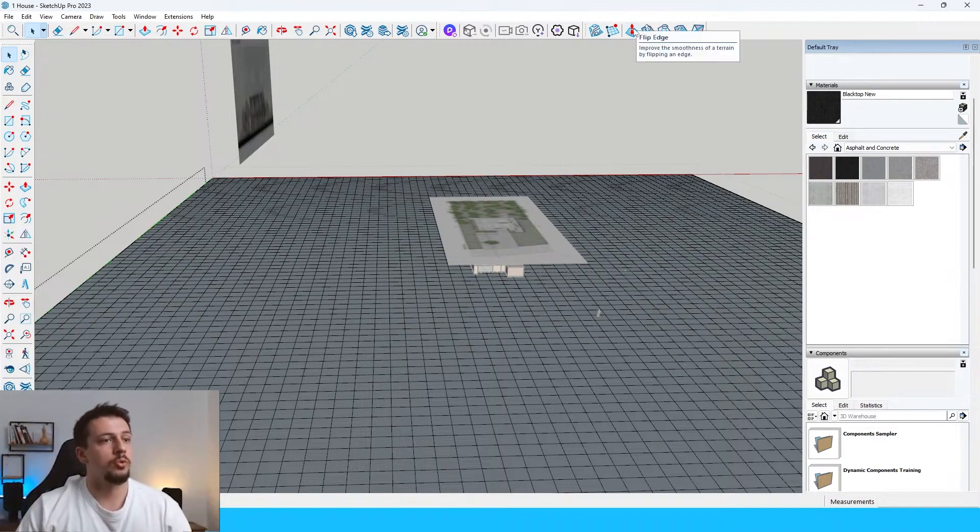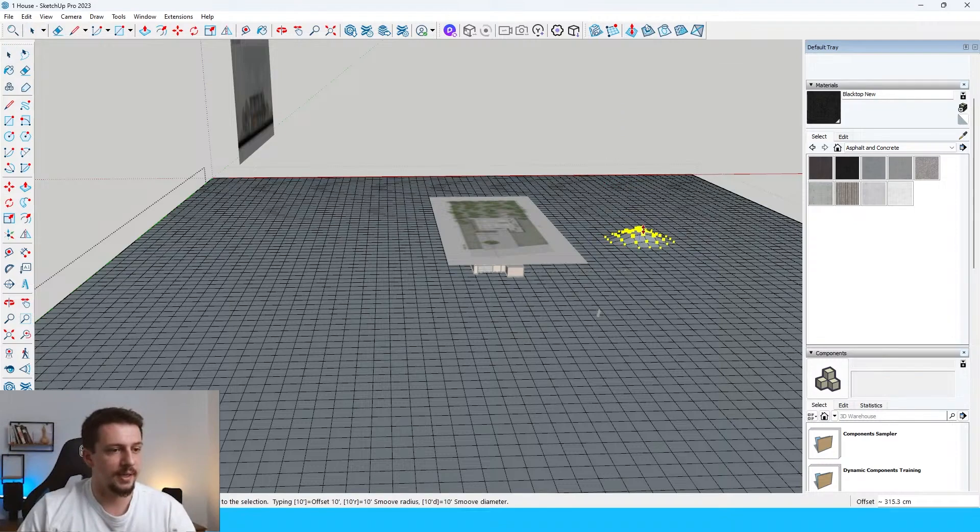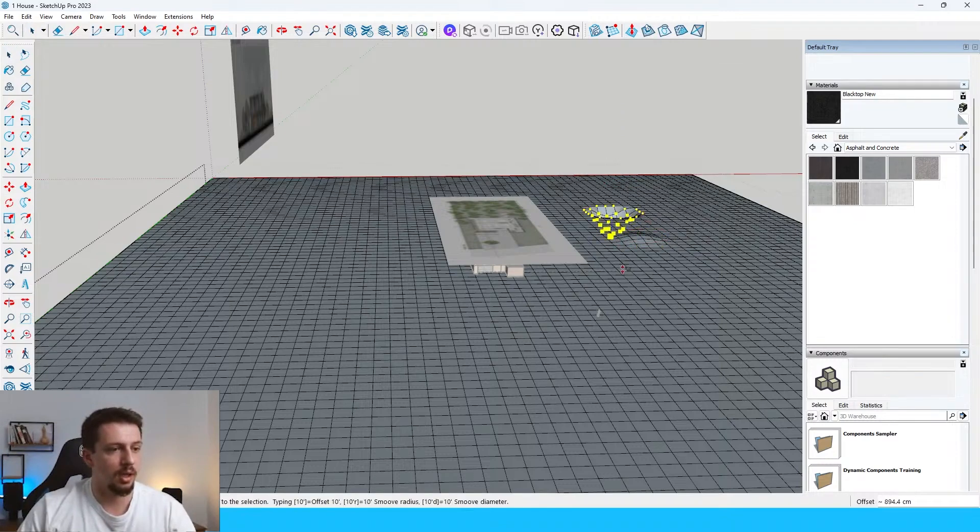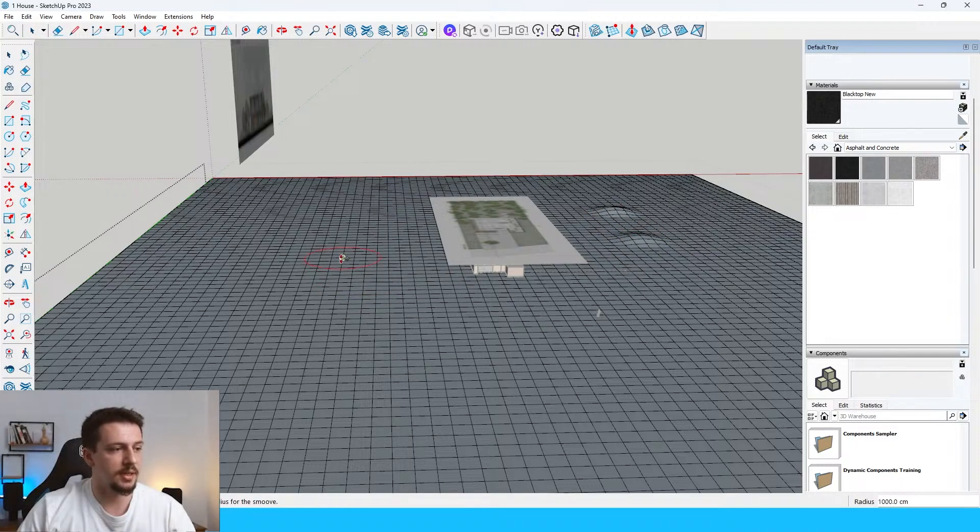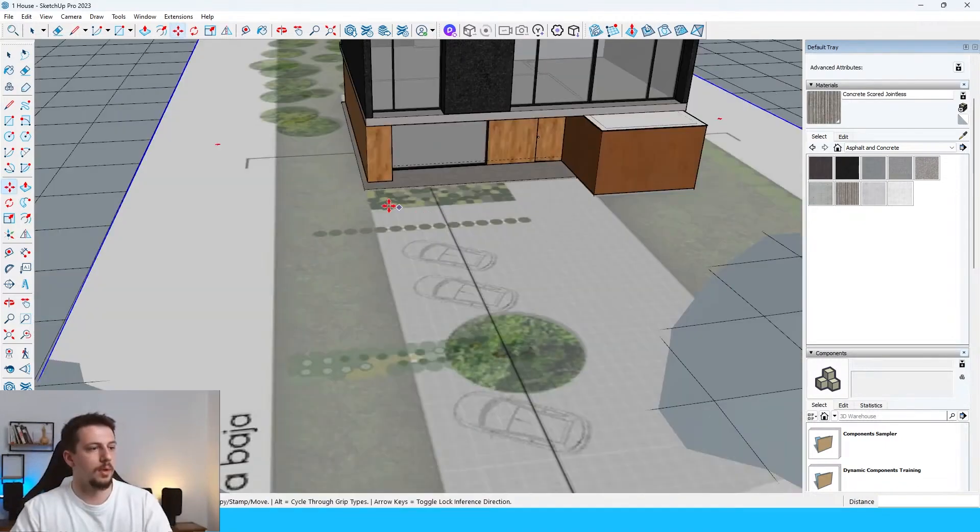I'm going to use the smooth tool. And I'll just move all of these just a tiny bit just to create some irregularities to the landscape basically.